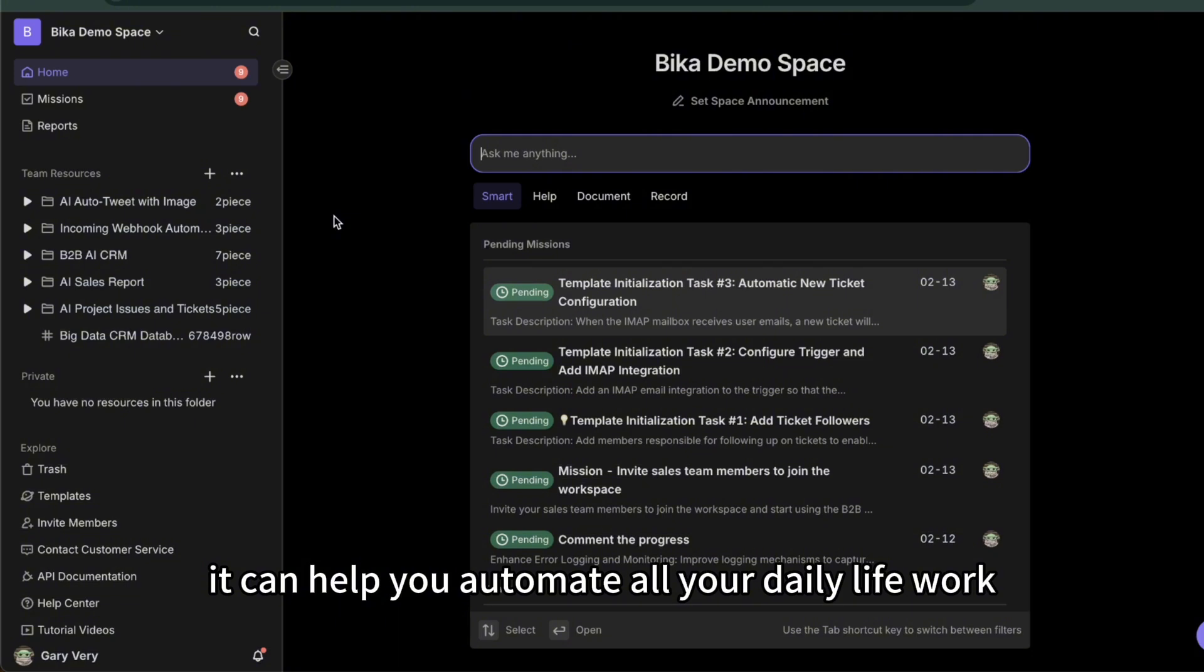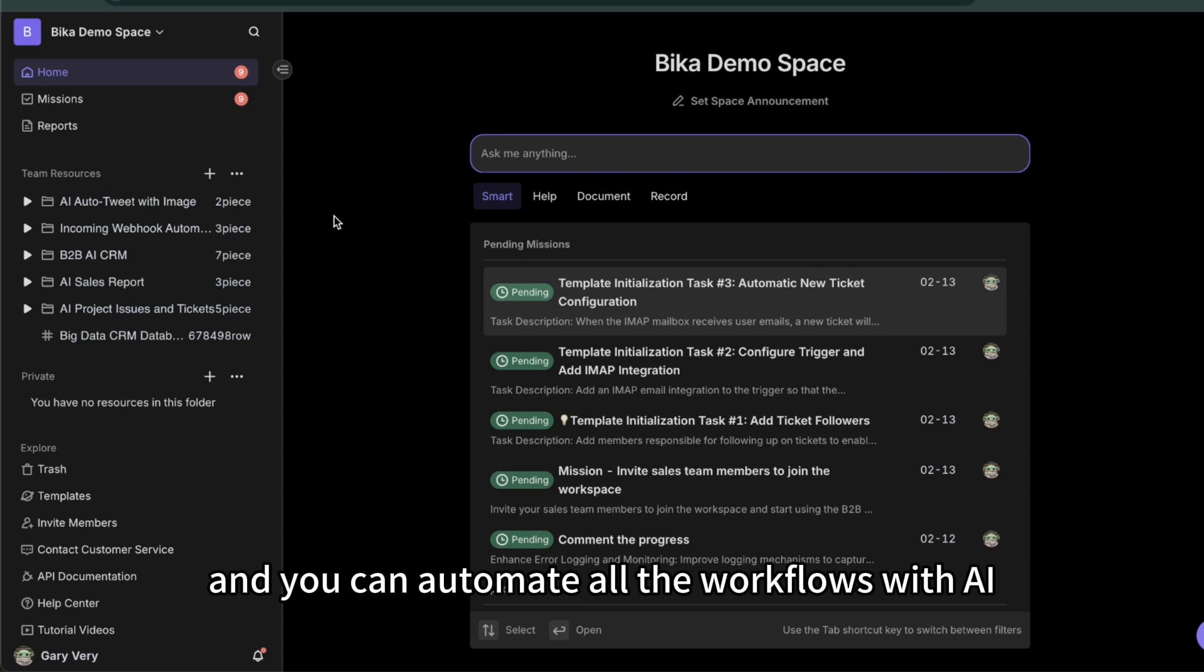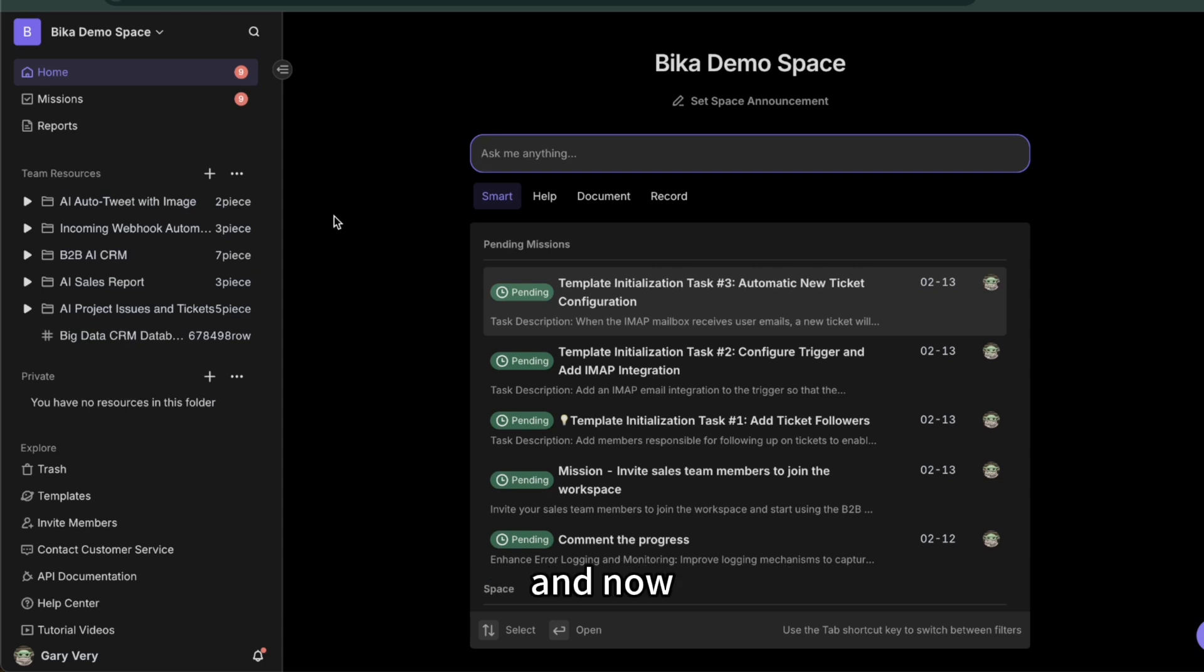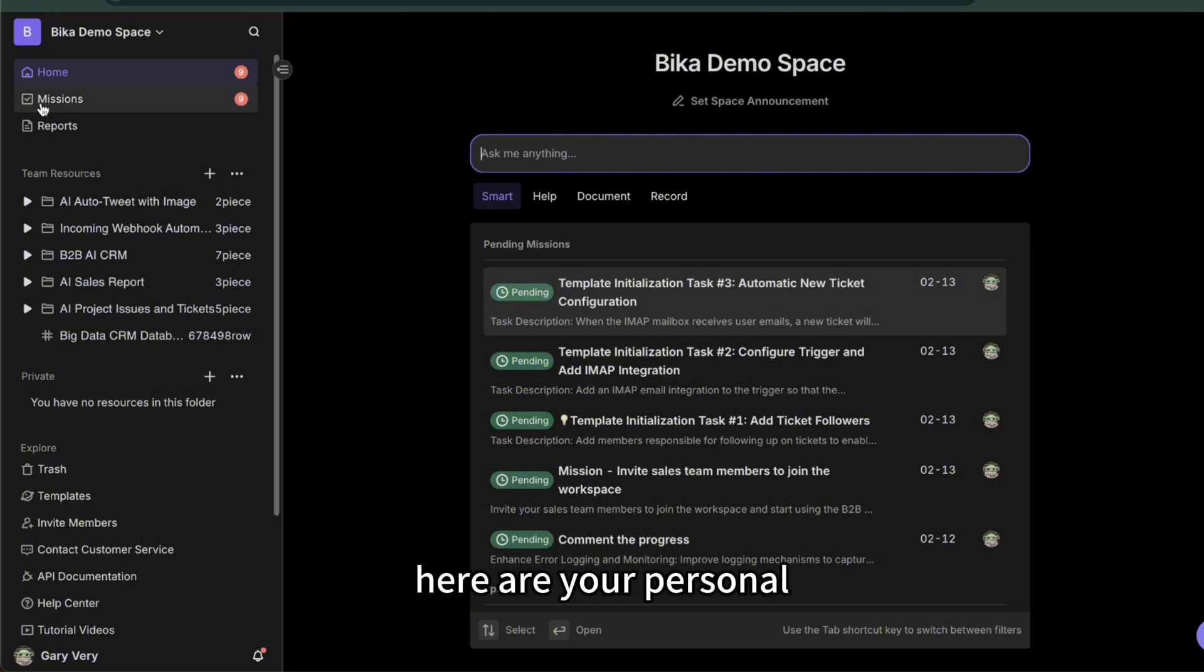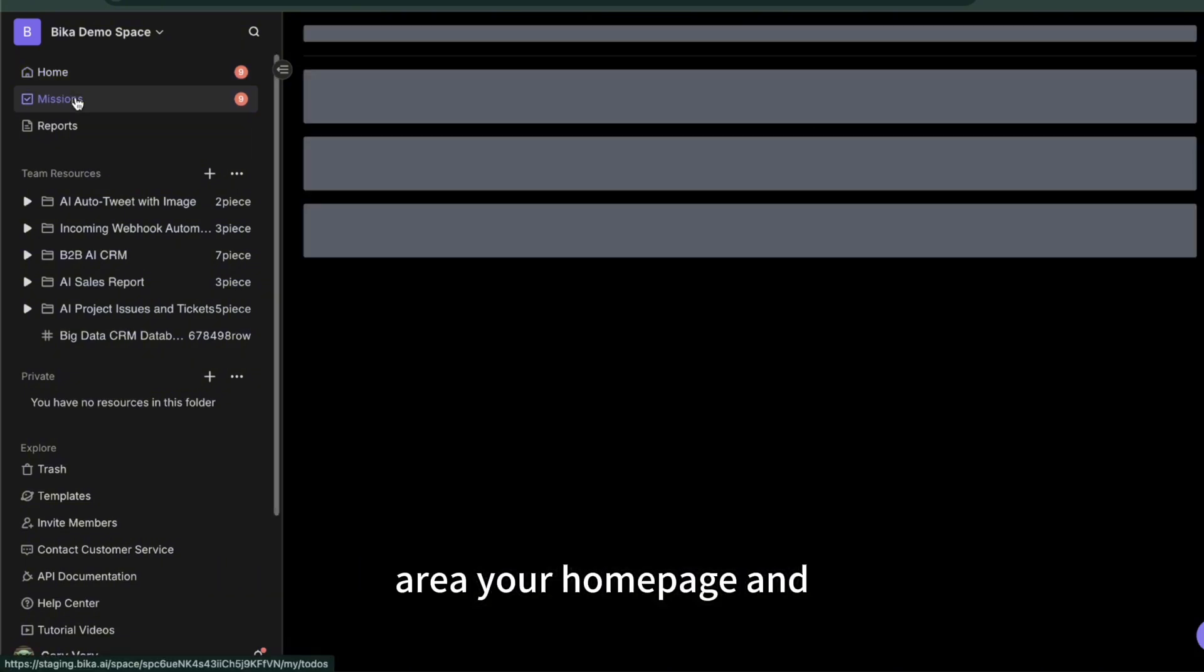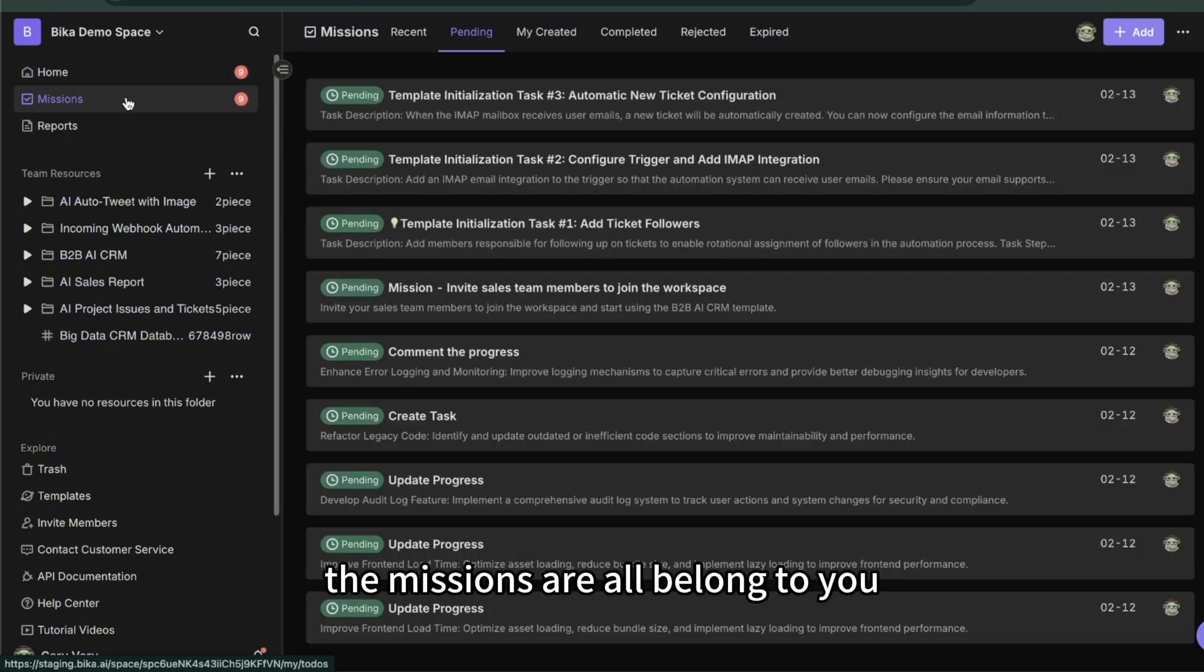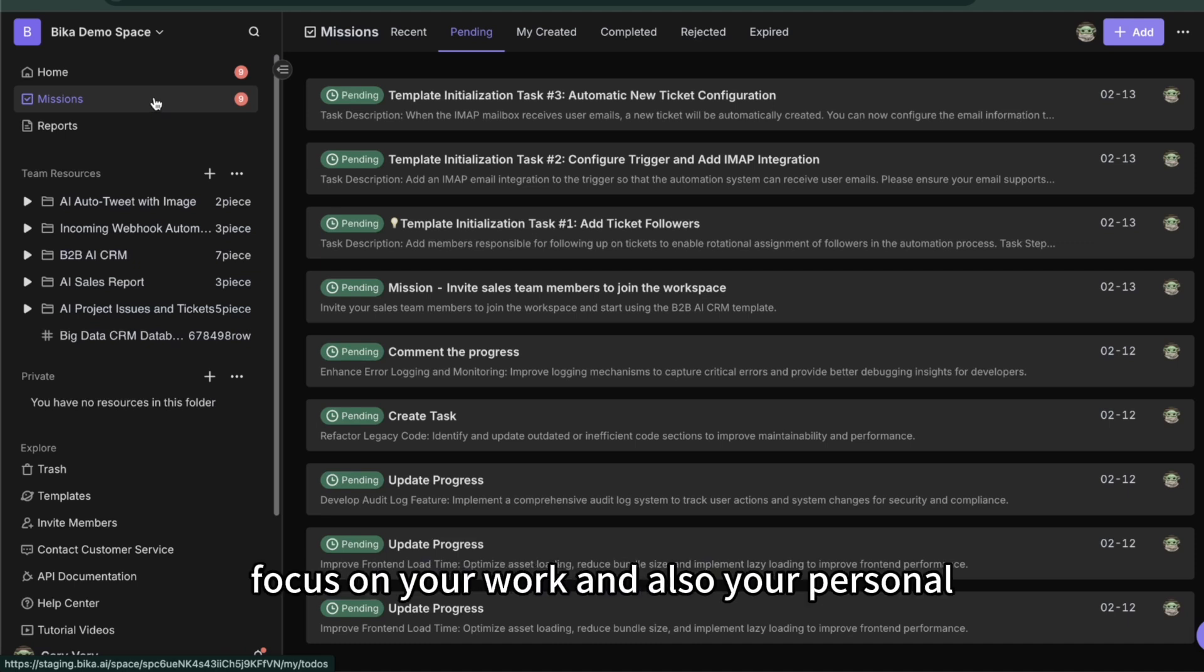It can help you automate all your daily life work including sales, marketing, project management, and you can automate all the workflows with AI. And now the interface is the first time you enter the space. Here are your personal area, your homepage, and the missions all belong to you which can help you focus on your work and also your personal reports.